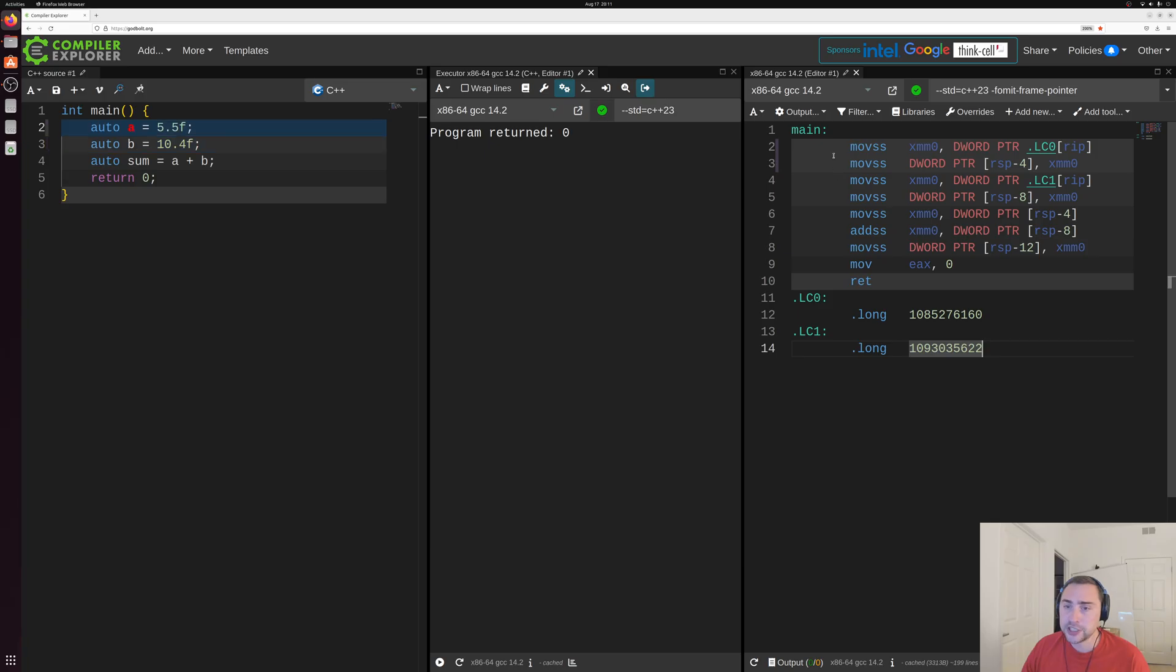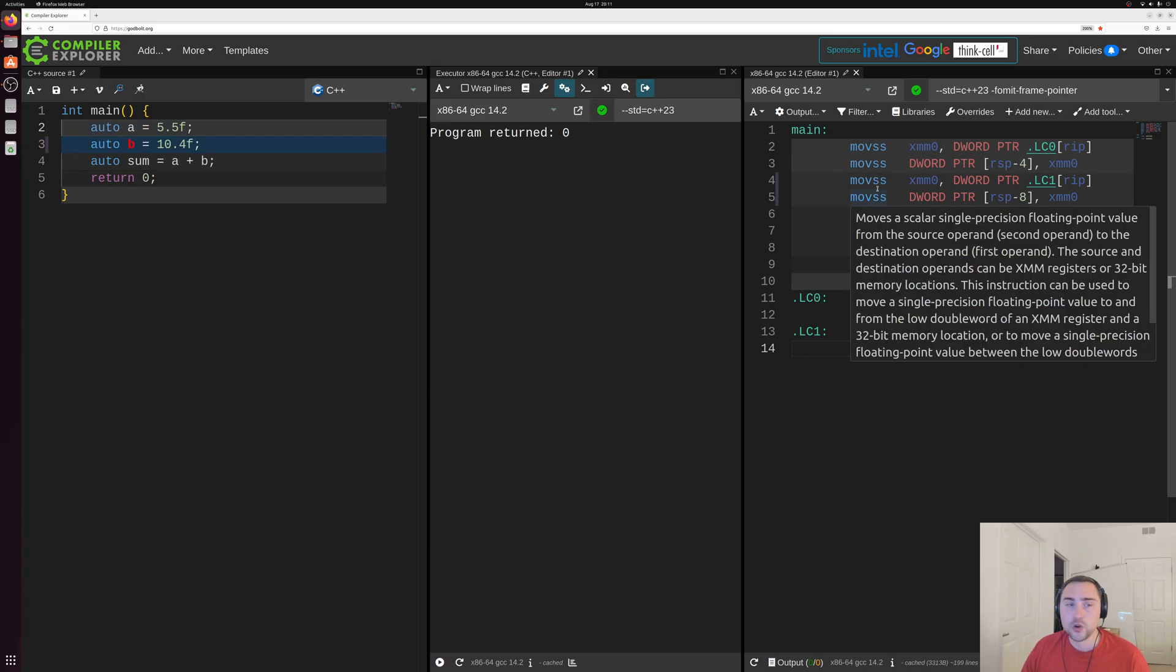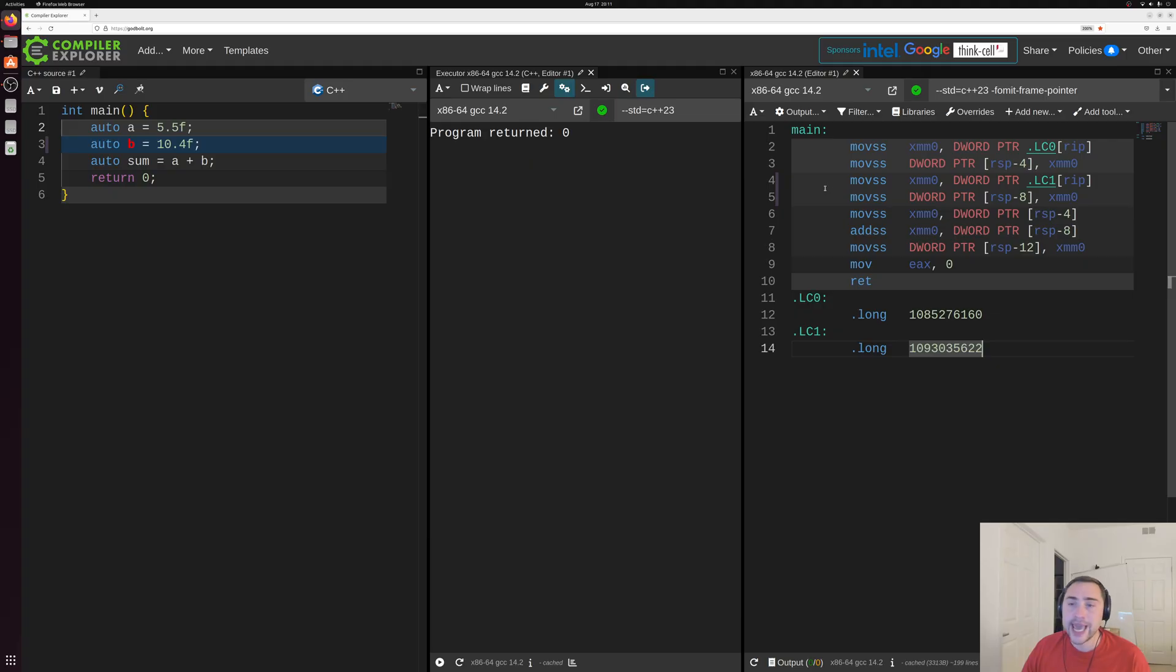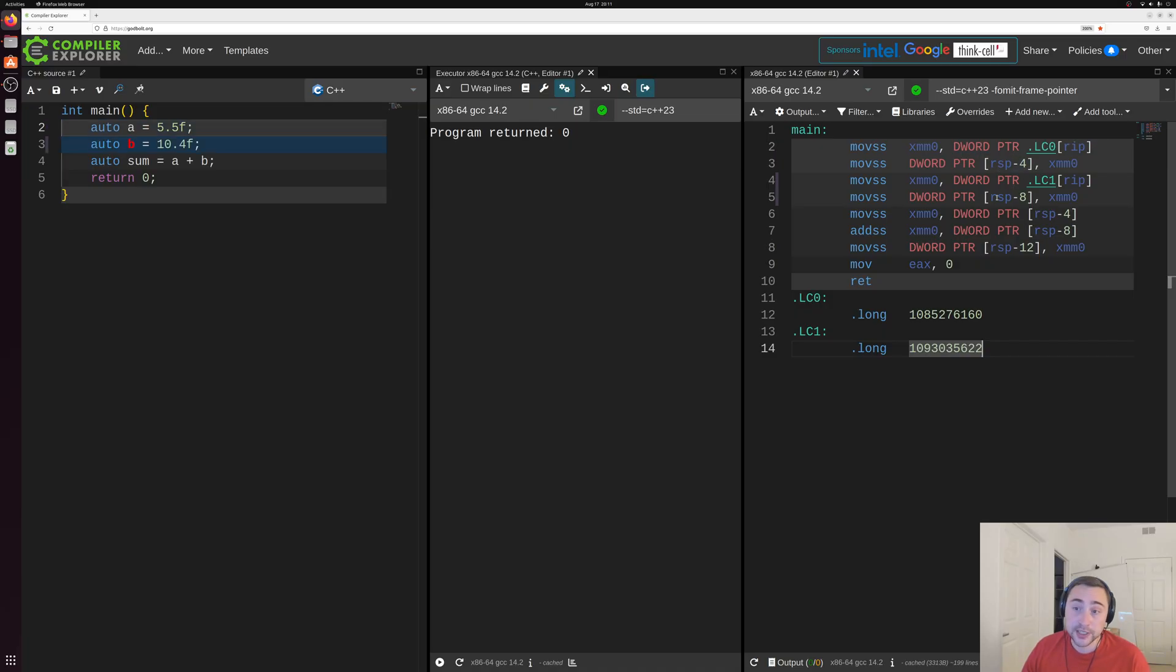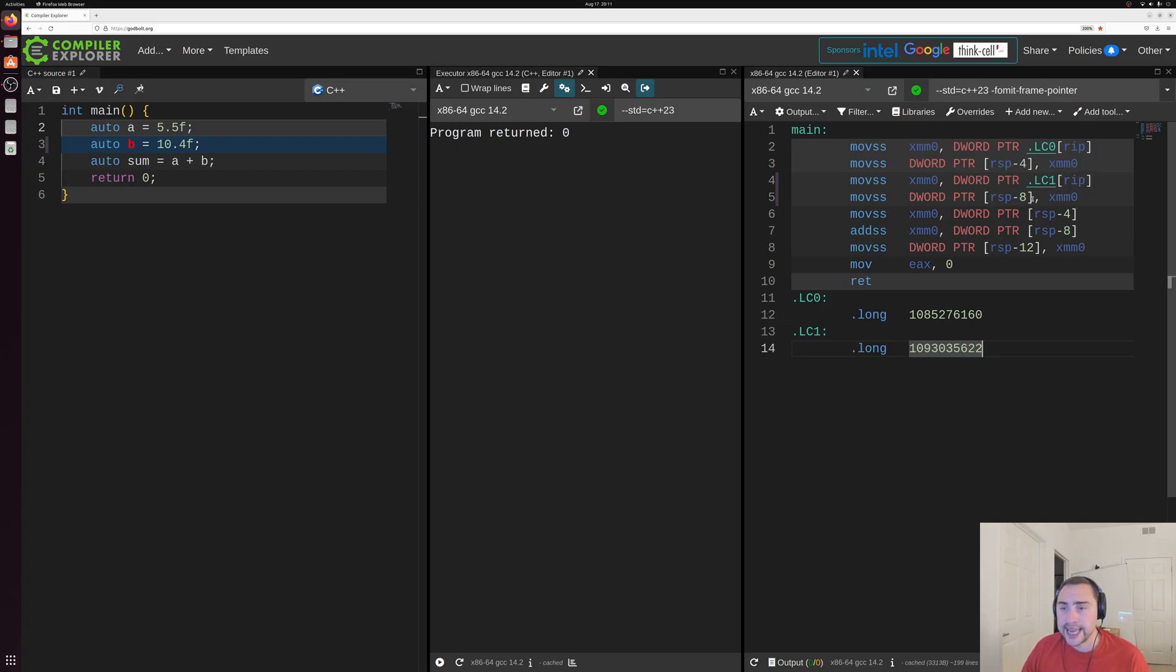Okay, so these two sections here, these sets of moves, we're basically just storing A and B here. So we store A into RSP minus four, and then we eventually store B into this RSP minus eight.